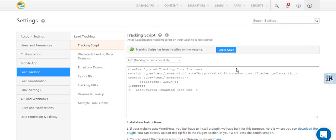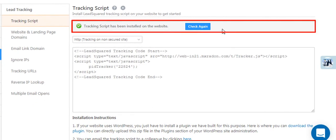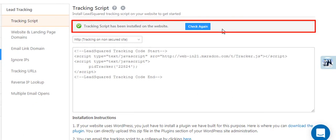Once installed successfully, you'll see this notification on the tracking script settings page.